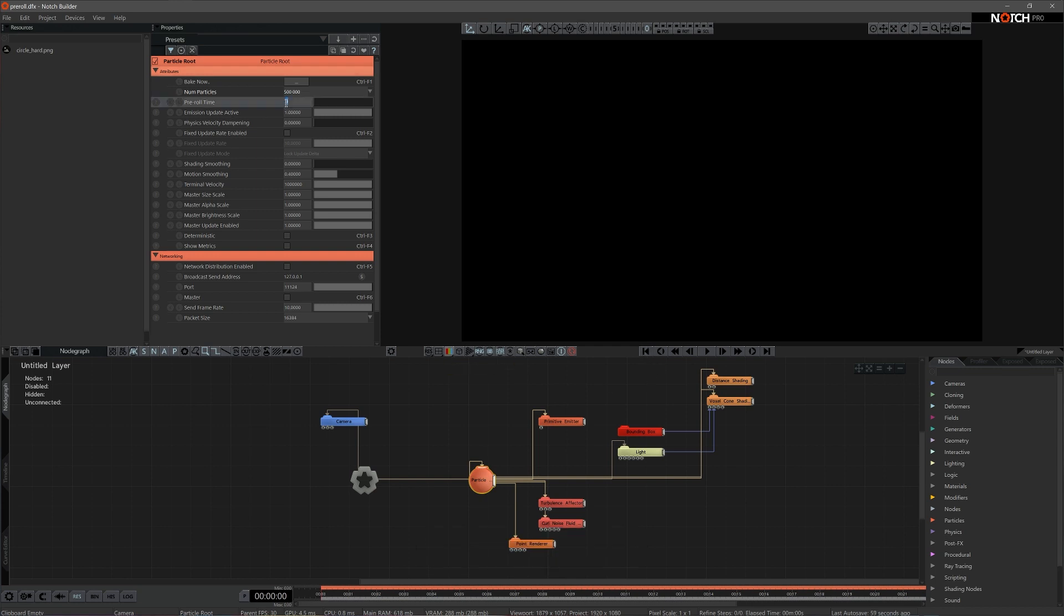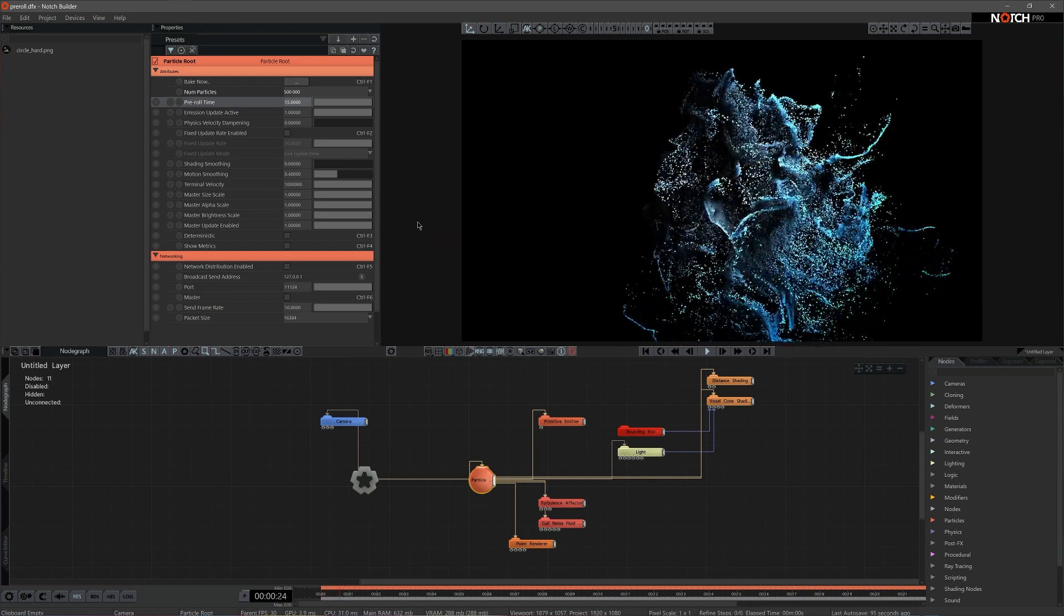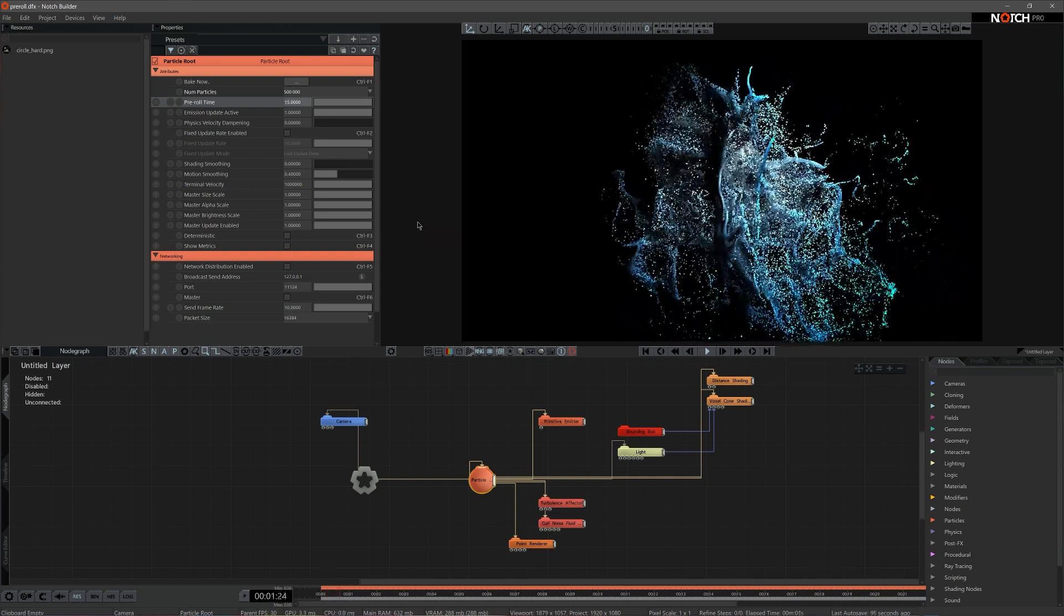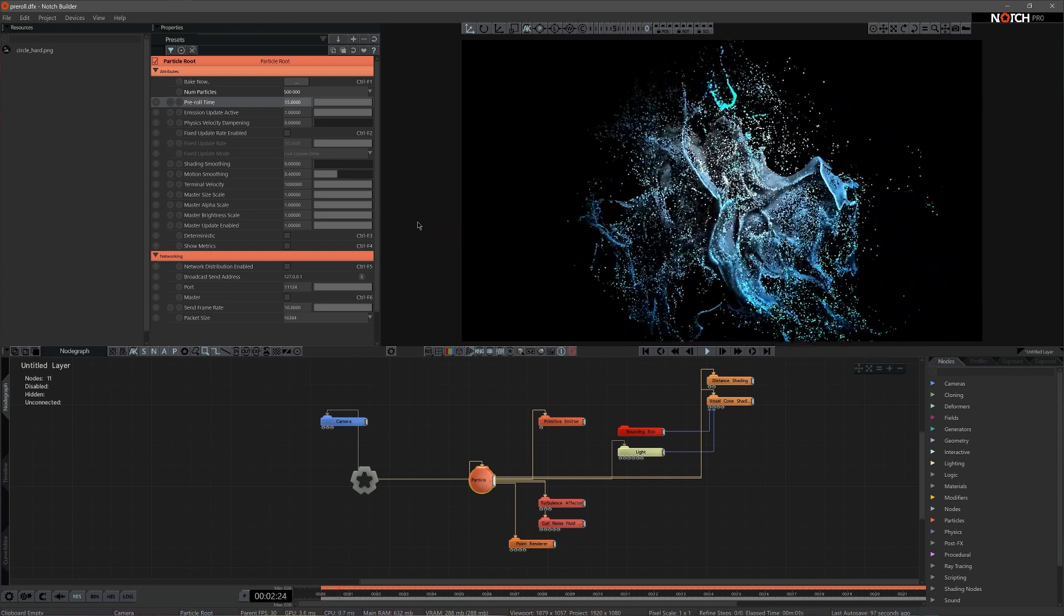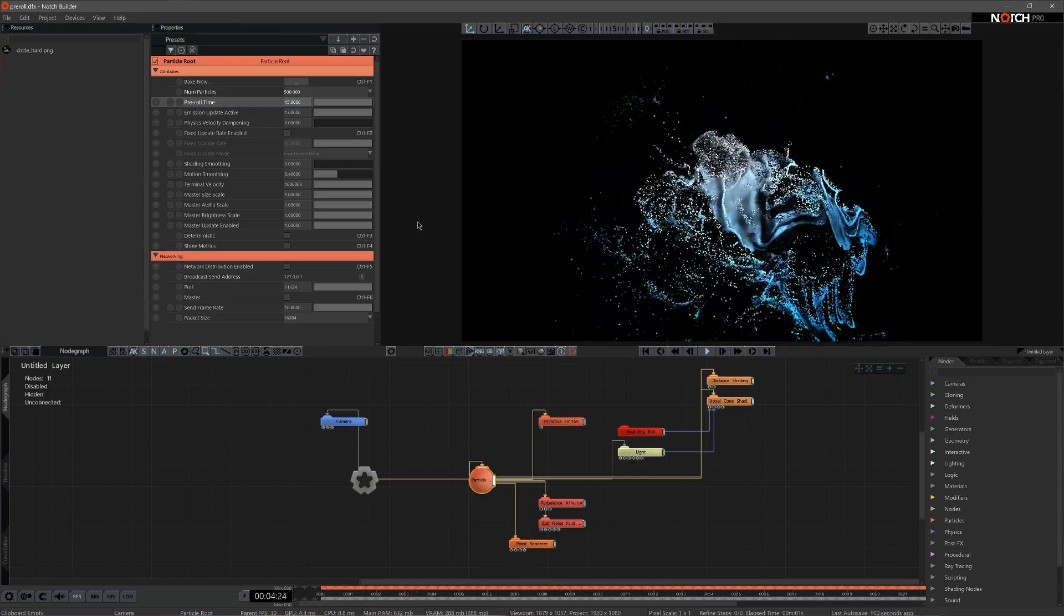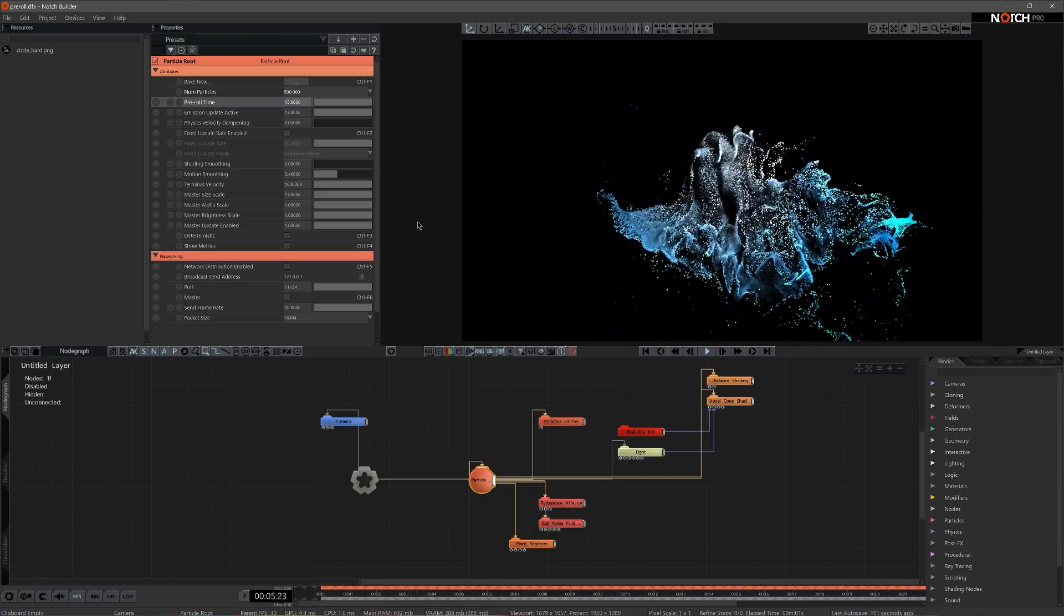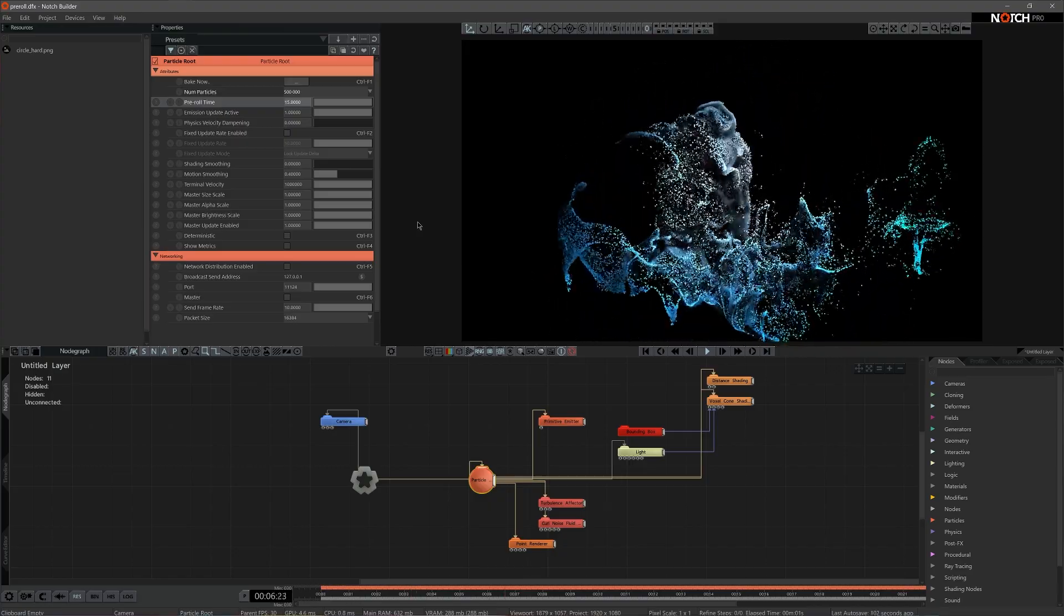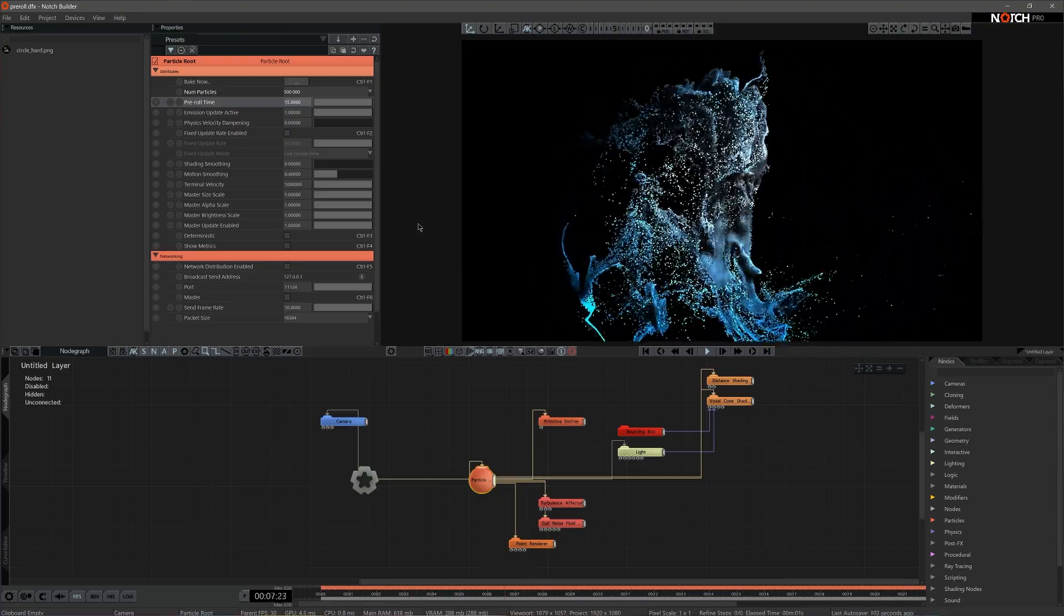Now let's type in a value of 15 in the pre-roll time bracket. Let's start the playhead. Particles are now pre-generated with 15 seconds value and appear on screen straightaway.